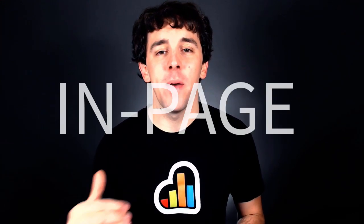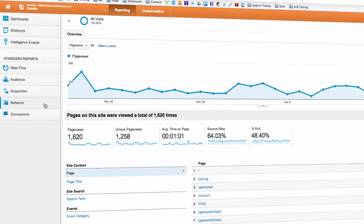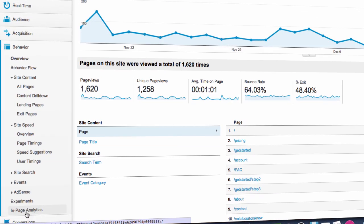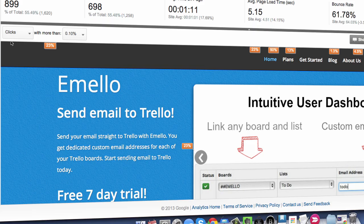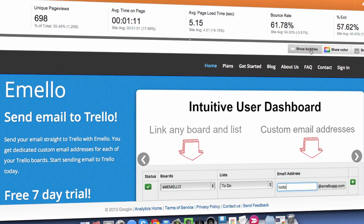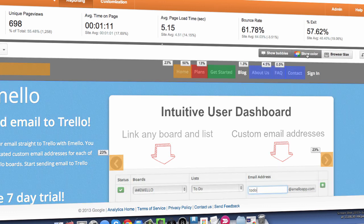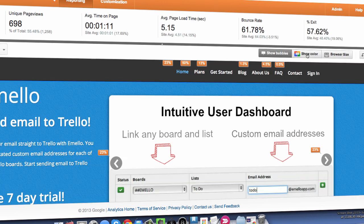Lastly, Google Analytics gives you a super cool way to visualize how your visitors interact with your website — they call it In-Page Analytics. To set it up, go to your profile page, scroll to the bottom, and click on Behavior, then In-Page Analytics. From here you can display multiple options. Use the drop-down box on the left-hand side to choose what data you want to display. You can show link-click information, your goal values and conversion funnels, and you can adjust how the data is displayed with the Show Bubbles and Show Colors buttons.